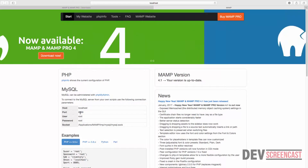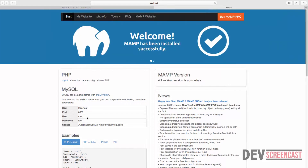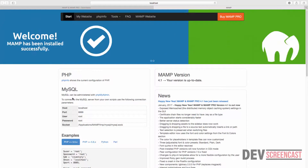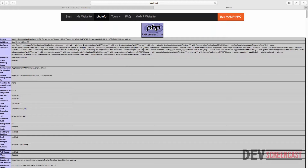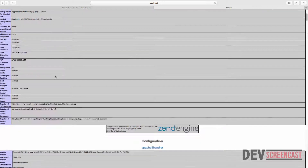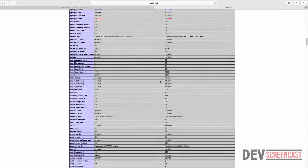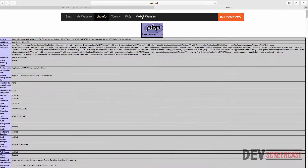Here we can get some basic information about the software. You can see it is running on localhost on port 8889, with username 'root' and password 'root' for MySQL. At the top we can get information about PHP — click on phpinfo and you can see we are running PHP version 7.1.0, along with lots of additional information.